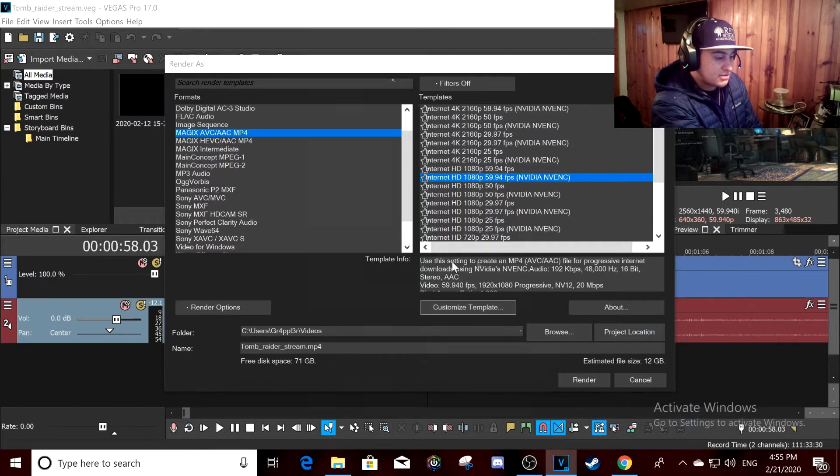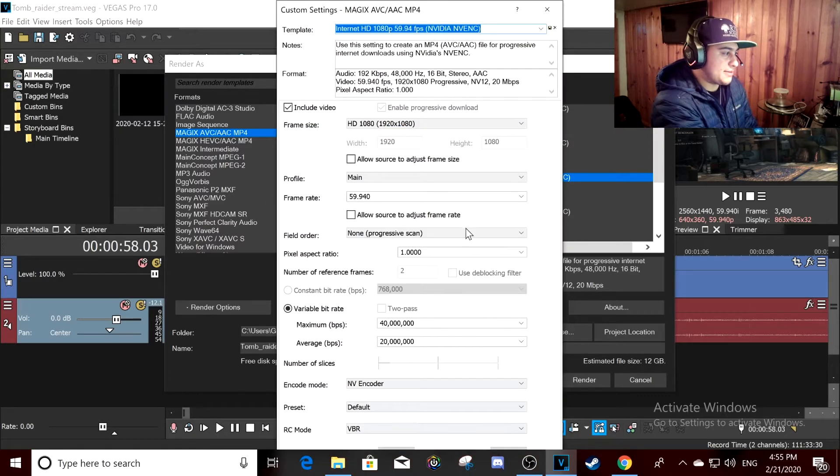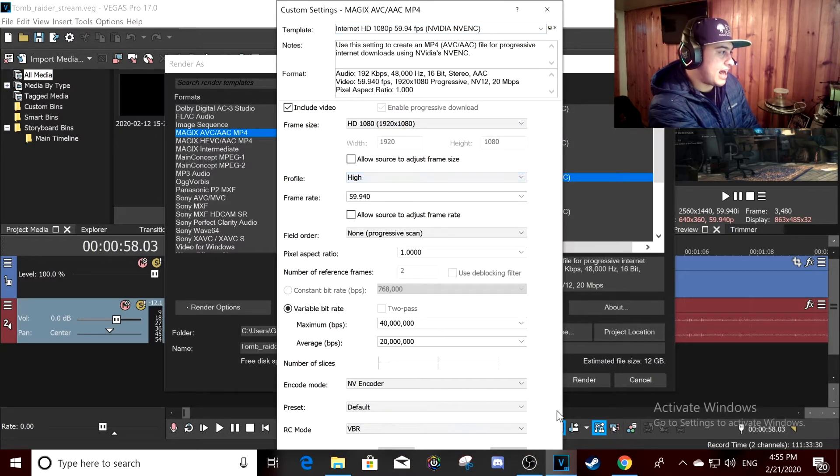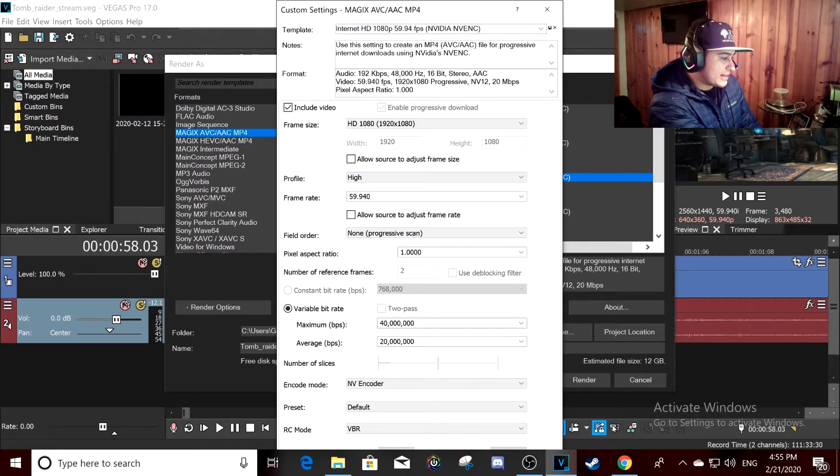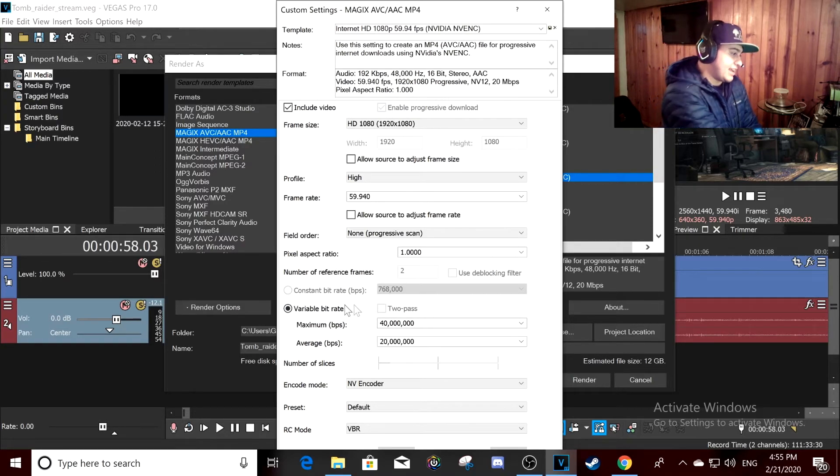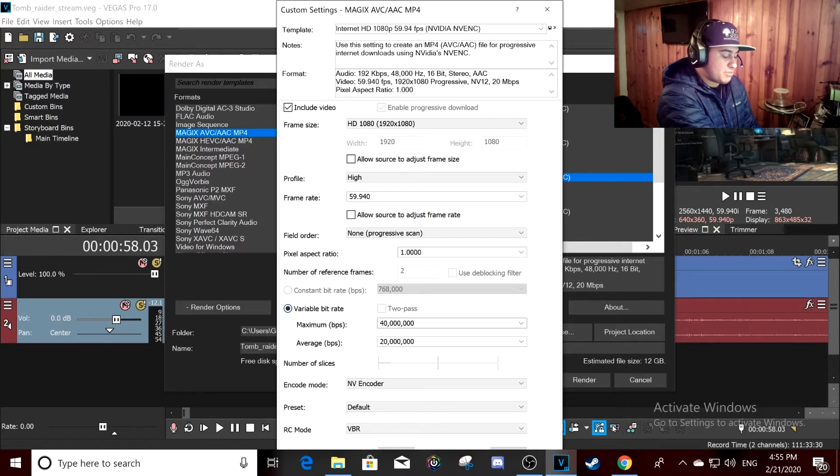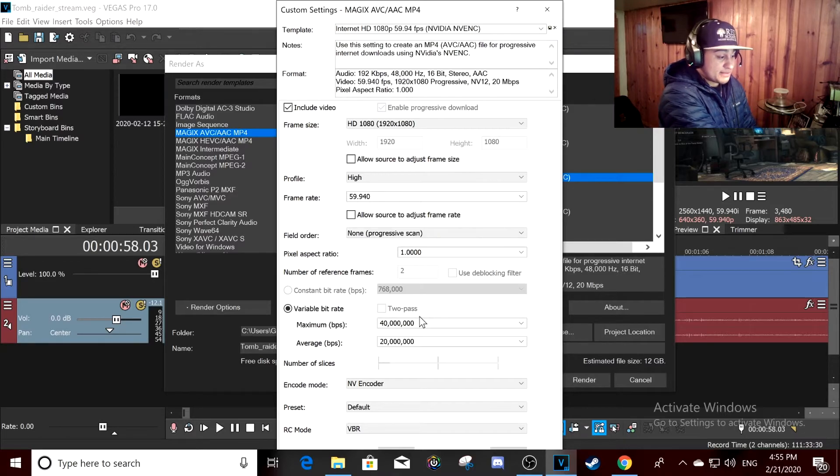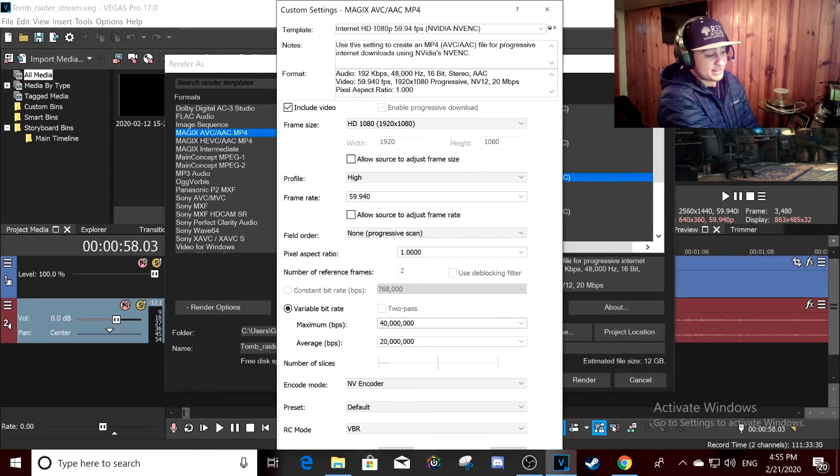You want to customize the template a bit. You want the profile to be high. In NVENC you can't do constant bitrates, but YouTube recommends for 1080p 60 FPS, they recommend a 20,000 bitrate I think.